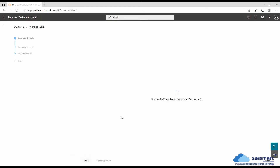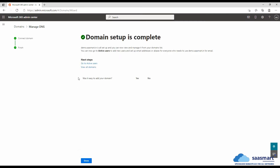It asks for login when adding the DNS records. In my case, because I was already logged in, it did not ask. Now the domain setup is complete. Let's close.